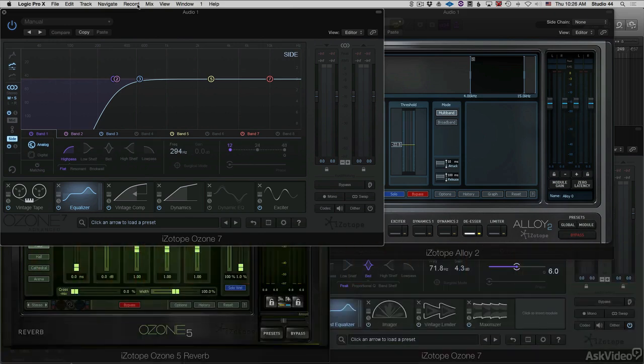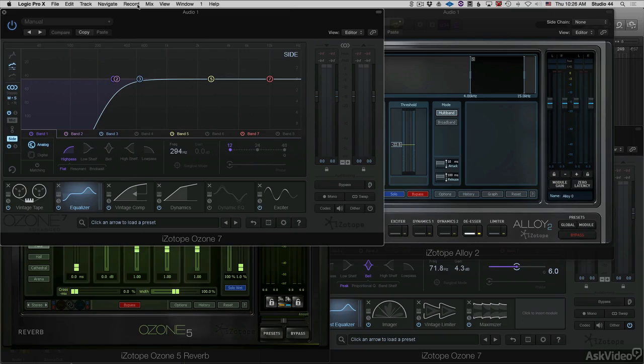Ozone 7 is limited to six modules. But in mastering, sometimes to get a good result, it's the accumulation of lots of little subtle moves that adds up to a great master. So no need to cry here.